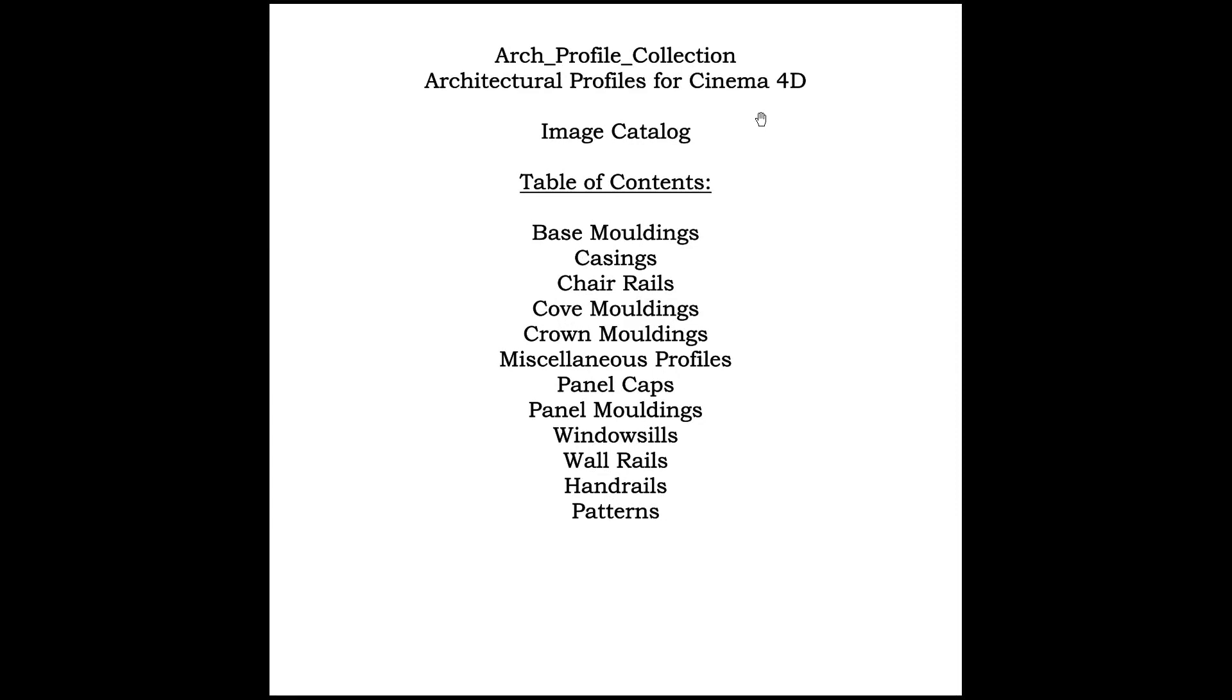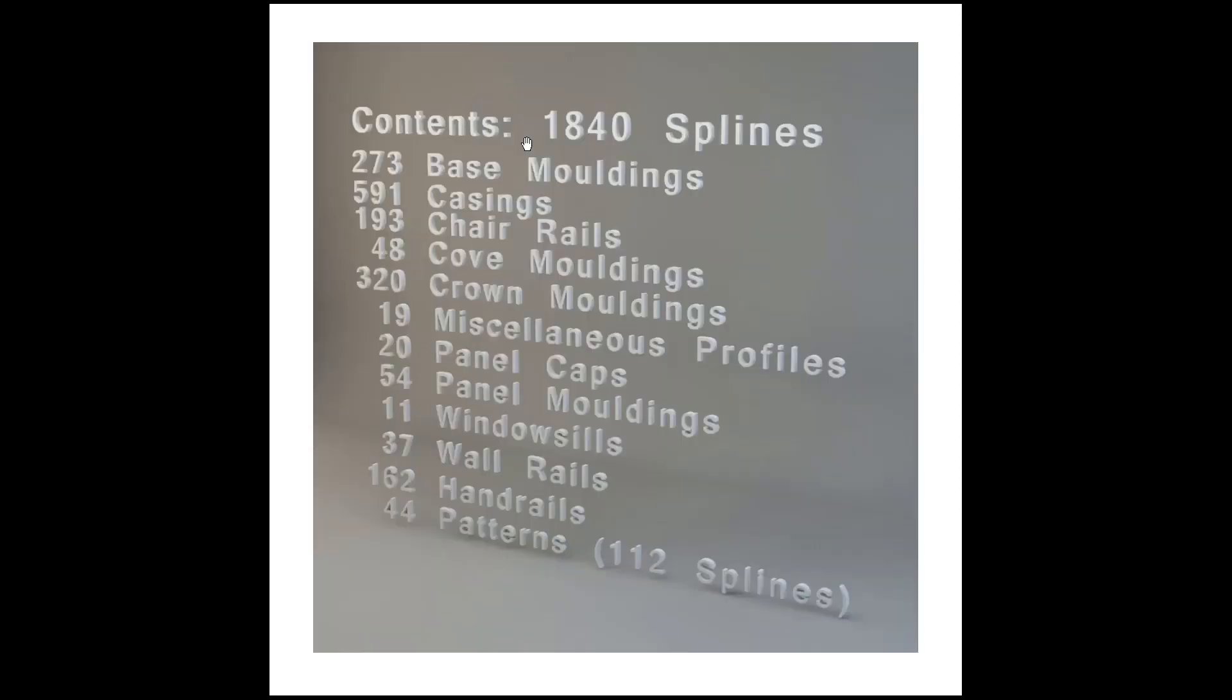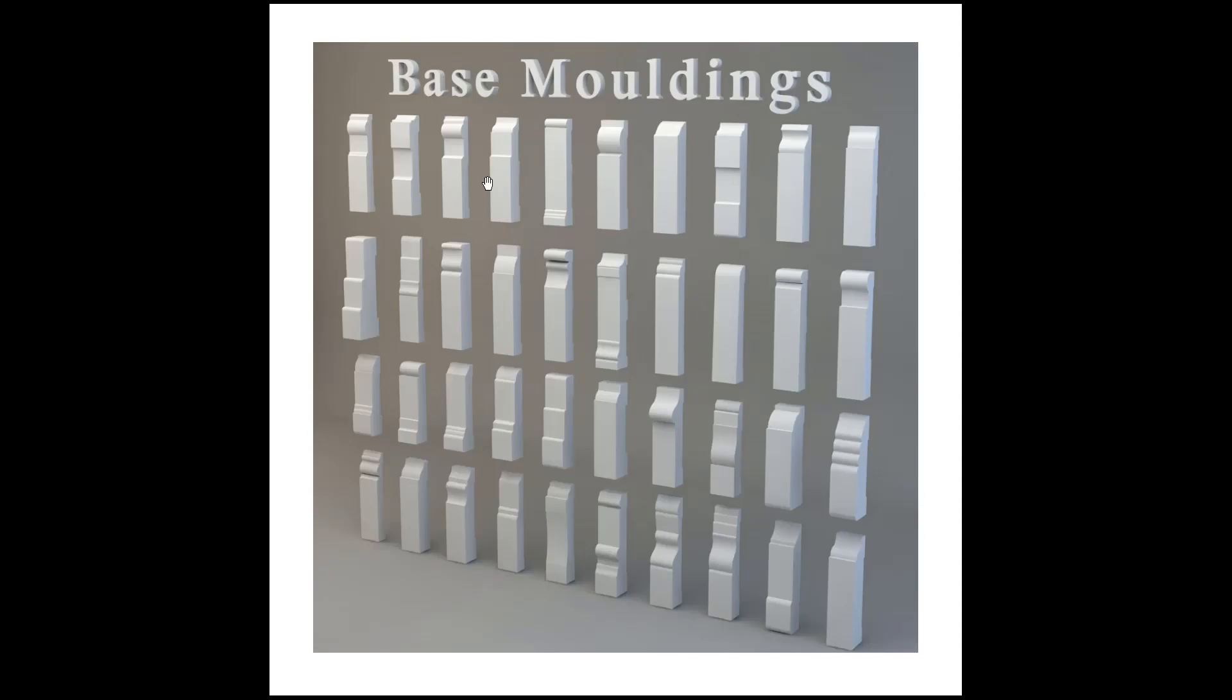This is the first page of the image catalog that's included in the download. Originally this image catalog was just so people could have a look at everything that's in the library before making a decision whether or not they wanted to purchase the library. This first page lists all of the types of profiles that you can find in the library. On the second page of the image catalog you can see the contents. The library contains 1,840 splines, and over here you can see how many profiles of each type there are in the library.